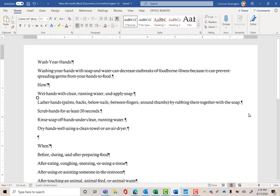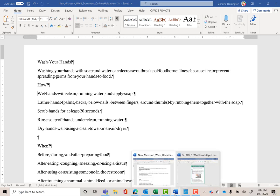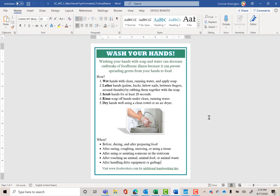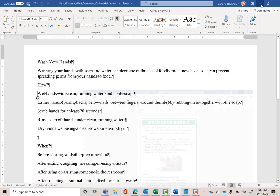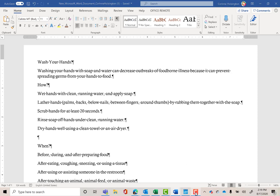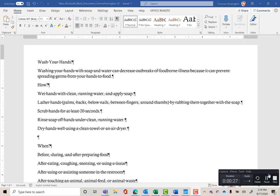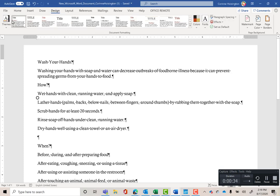Microsoft recommends typing everything first and then applying formatting. If you've looked in the book, you'll know what it should look like. Let's get started on our formatting. The first thing we're going to do is change the document theme. To do that, go to the Design tab and click Themes.